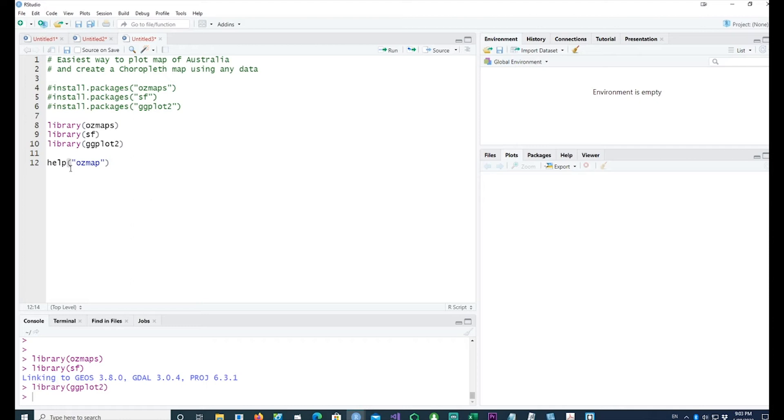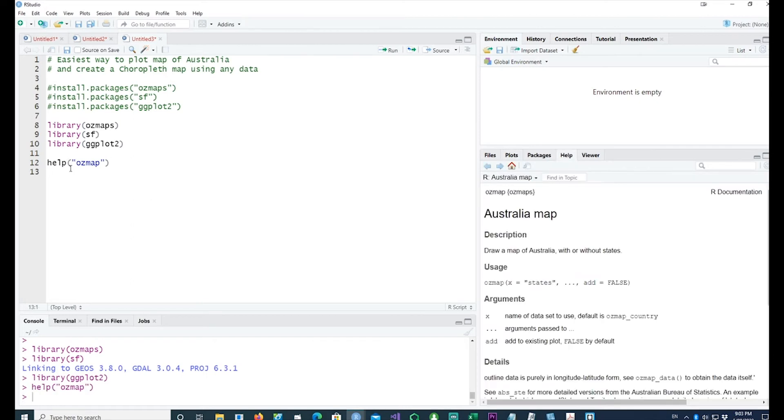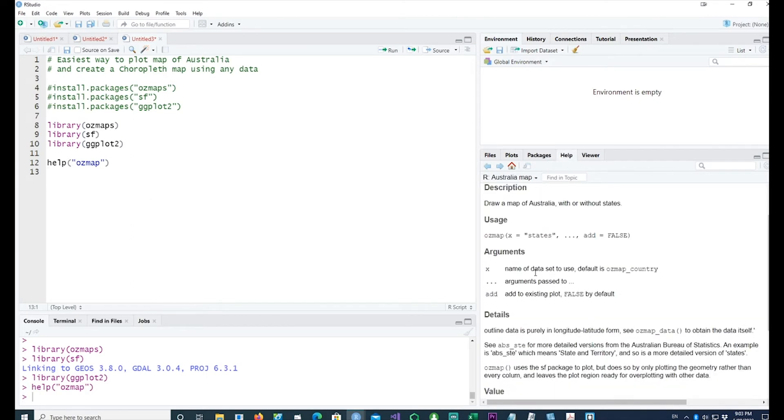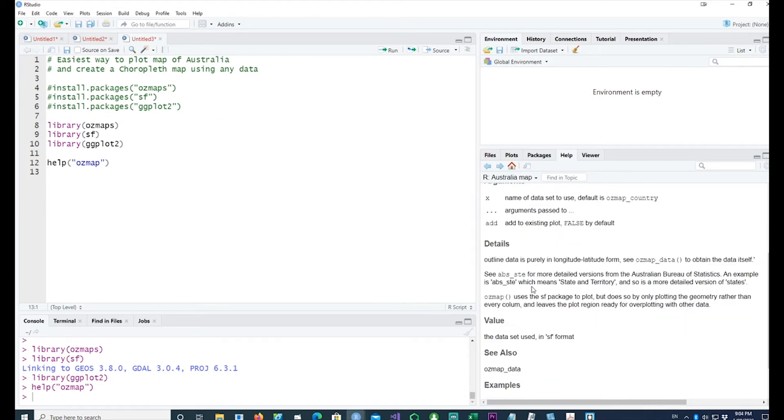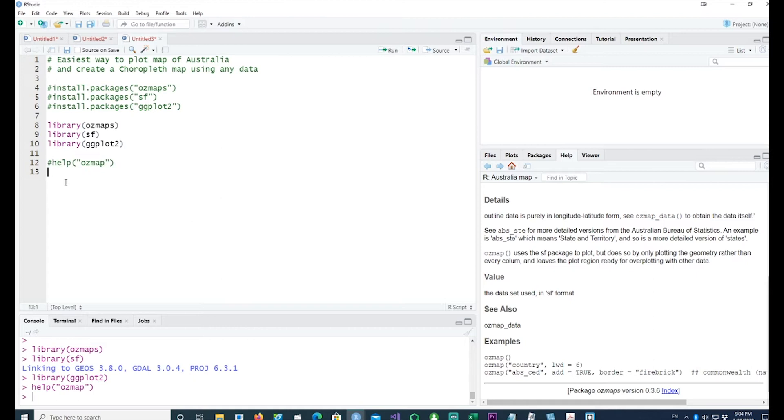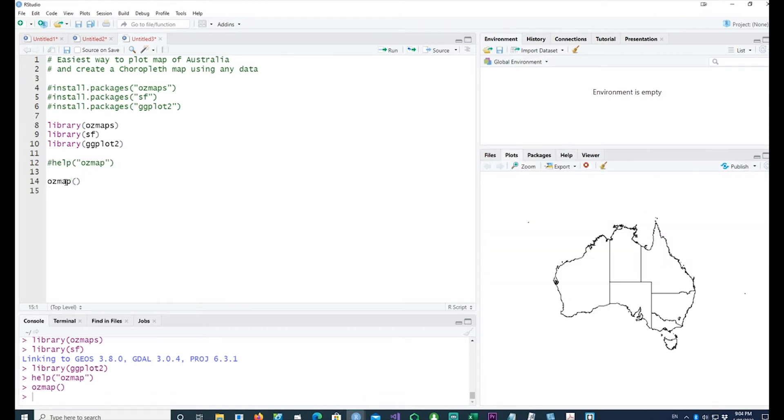Before we go any further, let me bring up the help for ozmaps. Ozmaps is very simple. I would run the command ozmap and you would see that we have a simple map of Australia, but we can't do anything with this because you can't change the colors.